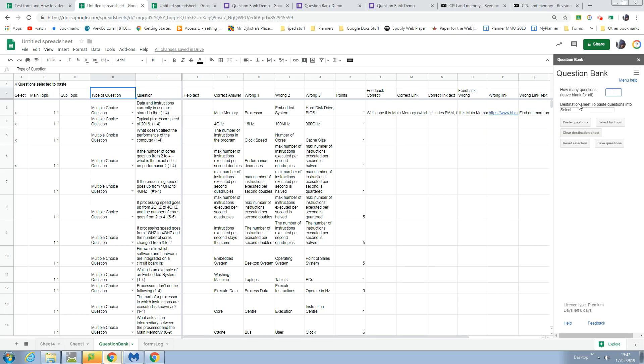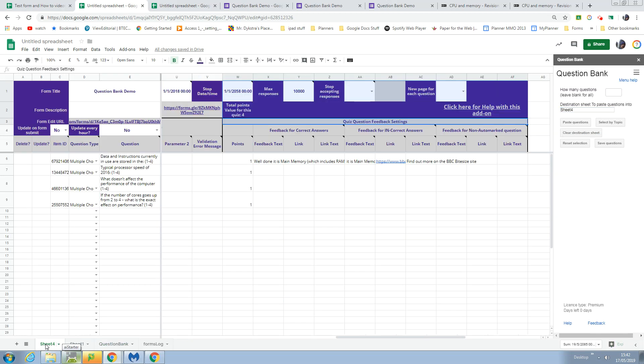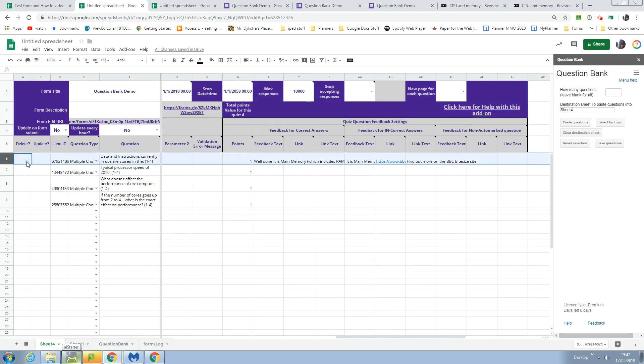I've got to tell it where to paste the questions to, so I'm going to paste them into sheet 4, and then I tell it to paste the questions.